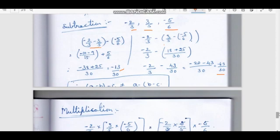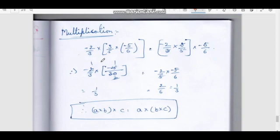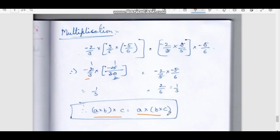Multiplication of rational numbers: using −2/3, 3/5, −5/6. (−2/3 × 3/5) × (−5/6): cancelling gives −1/2 × (−5/6), then 3 and 5 cancel on the other side giving 1/3. Both sides equal 1/3. Therefore, (A × B) × C = A × (B × C) — rational numbers are associative under multiplication.